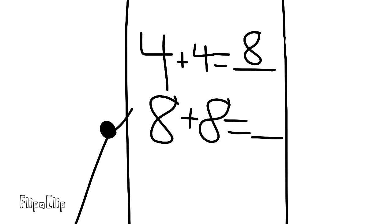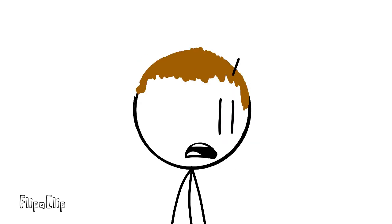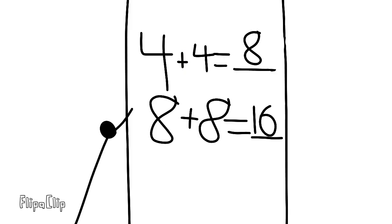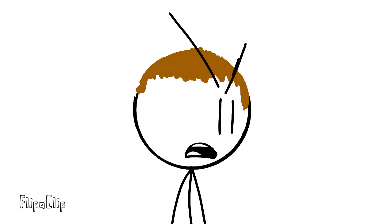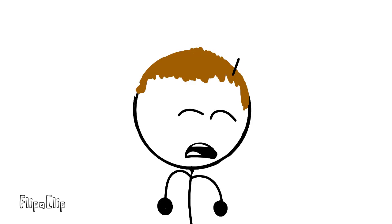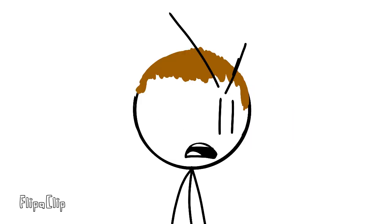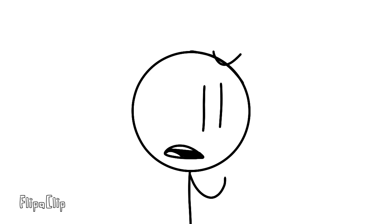But what's eight plus eight? How dare you? Look, it's 16. What is six times three? What is six times three? Well, hello? You know your brother is too white. He can't speak. What?